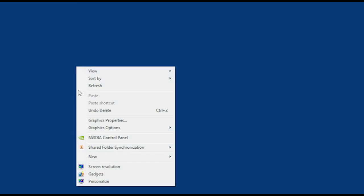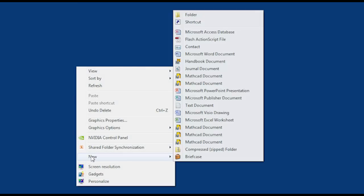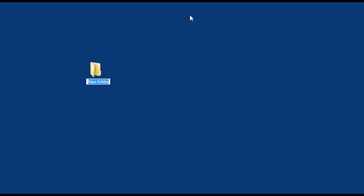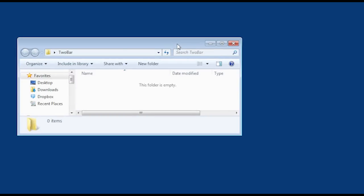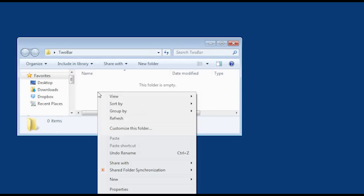What we want to do first is go ahead and create a new folder. So I'll go to New, then Folder, and name that '2-bar'. I'll put this on my desktop and then open it up. With no files in the folder, go ahead and create a new file in there.